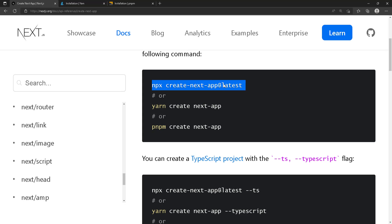We can run this in the terminal to create our Next app. But if you want something faster and want to use a different package manager like yarn or pnpm, you can use those also. Yarn and pnpm are simply different package managers like npm, but they have some differences in speed and how they manage dependencies.